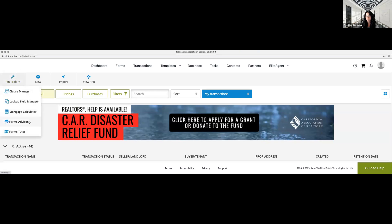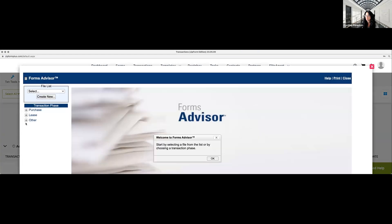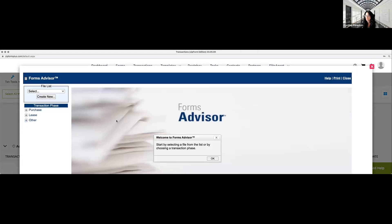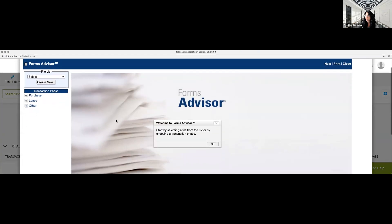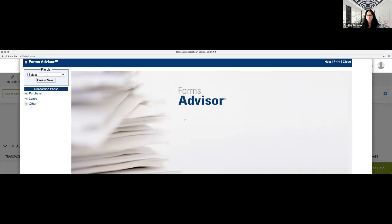We're going to go right into the Transaction Tools. This is where, again, you're going to see Forms Advisor and Forms Tutor. We're going to go to the Forms Advisor first. So it will guide you down the path of where you want to be — and what I mean by that is, I'll just show you instead of telling you.